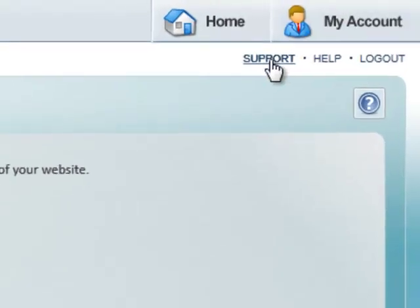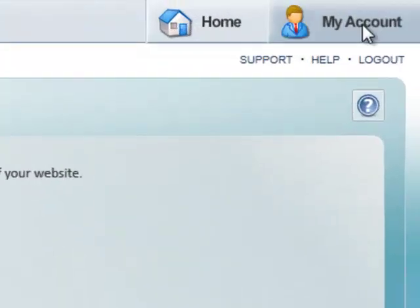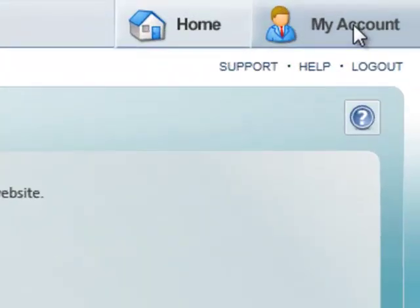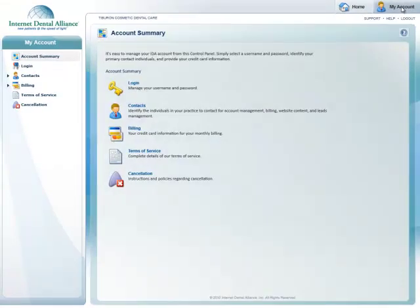Also in the top right corner, you'll see a support button if you have any questions, and a My Account section where you can manage your billing and contact information.